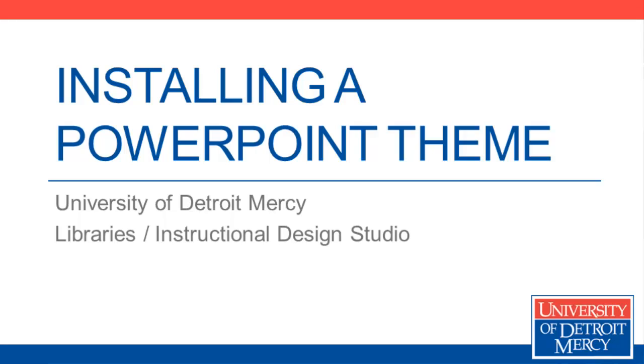A PowerPoint theme makes it easy to give all of your presentations a consistent look and feel, and the UDM theme in particular is good for providing a UDM branded experience that is both clean and attractive.